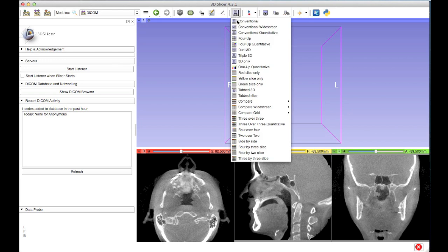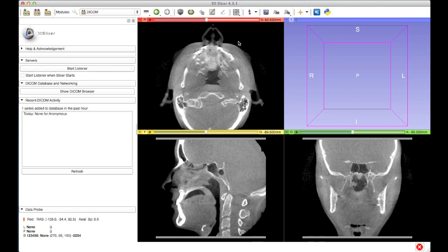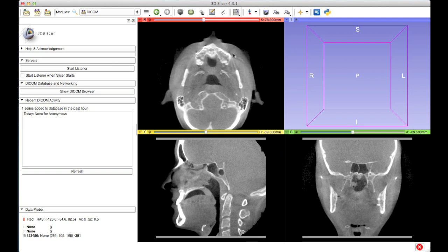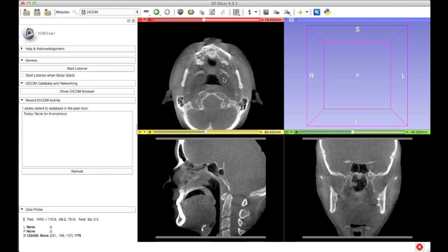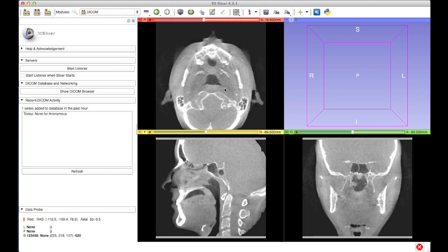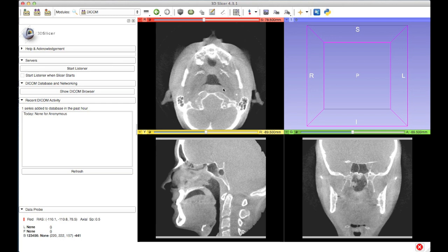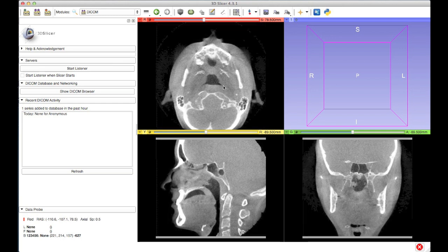I'm going to switch my layout to the 4Up view so that I can see all the slices more conveniently. I can scroll through the data using my scroll wheel or whatever scrolling option you have on your mouse or trackpad. If you're unhappy with the window leveling of the data, you can change that simply by clicking and dragging. If I do a left click and drag up and down, that changes the brightness of my data, and clicking and dragging left and right changes the contrast. I'm happy with where it is right now, so I'm going to leave it there.